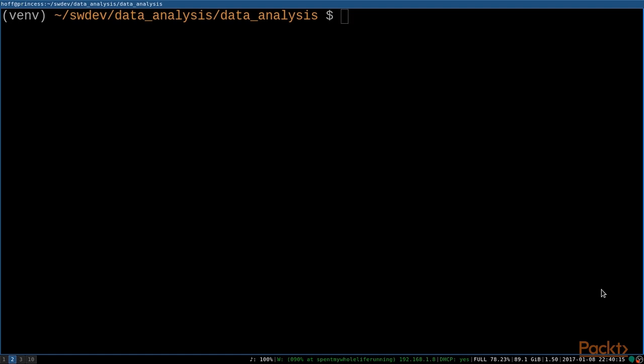We've created quite a few programs at this point. We've created a couple of terminal applications that run straight from the terminal. We've worked with Jupyter Notebook, which is basically a web application. And now we're going to start working on creating desktop applications.